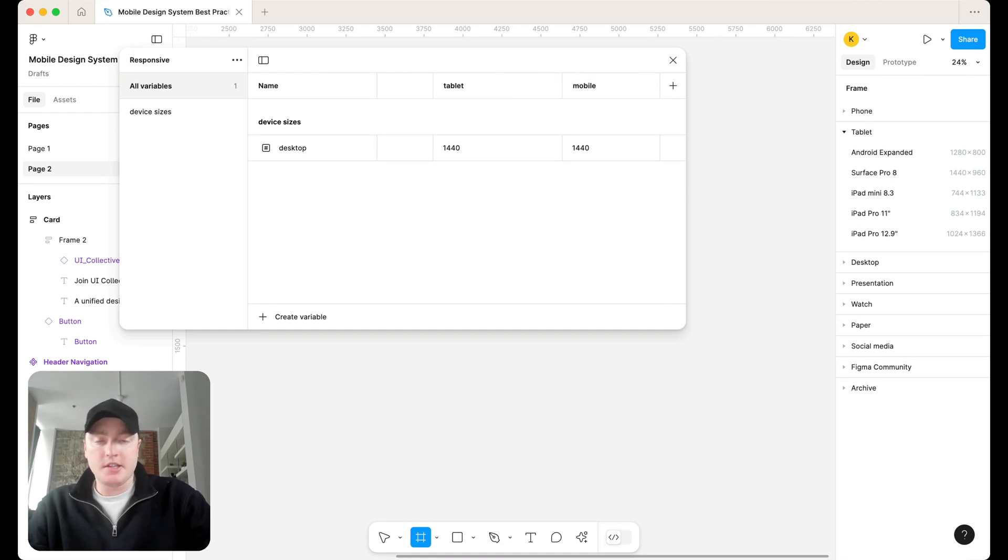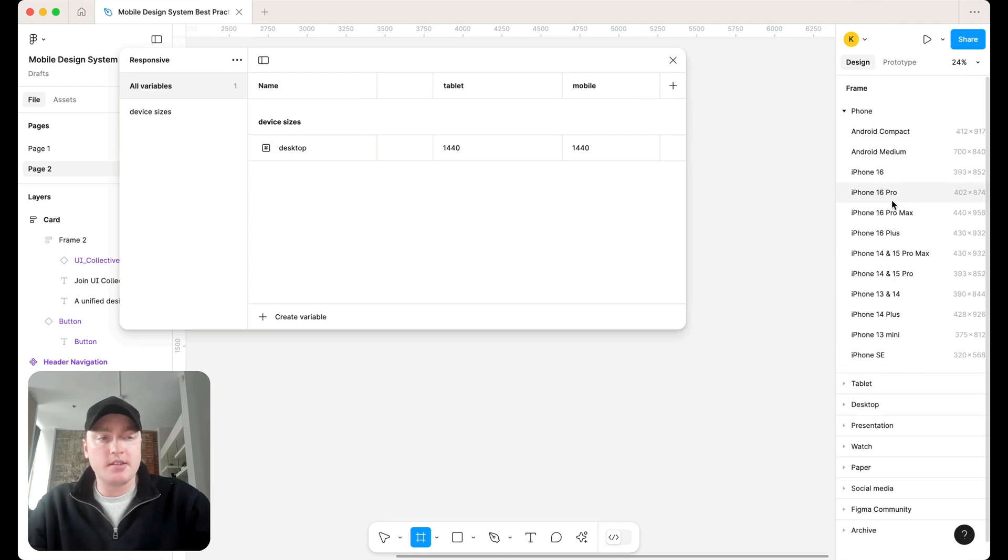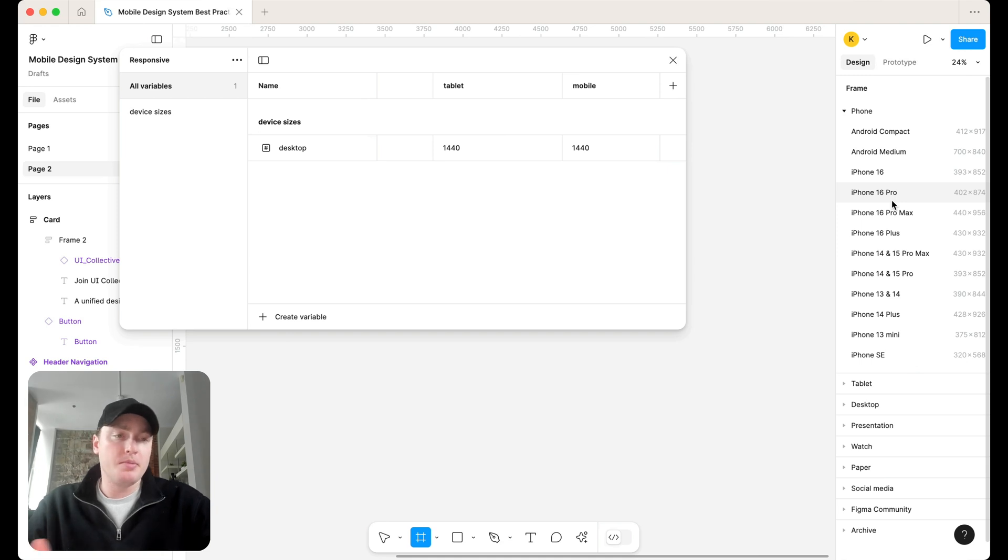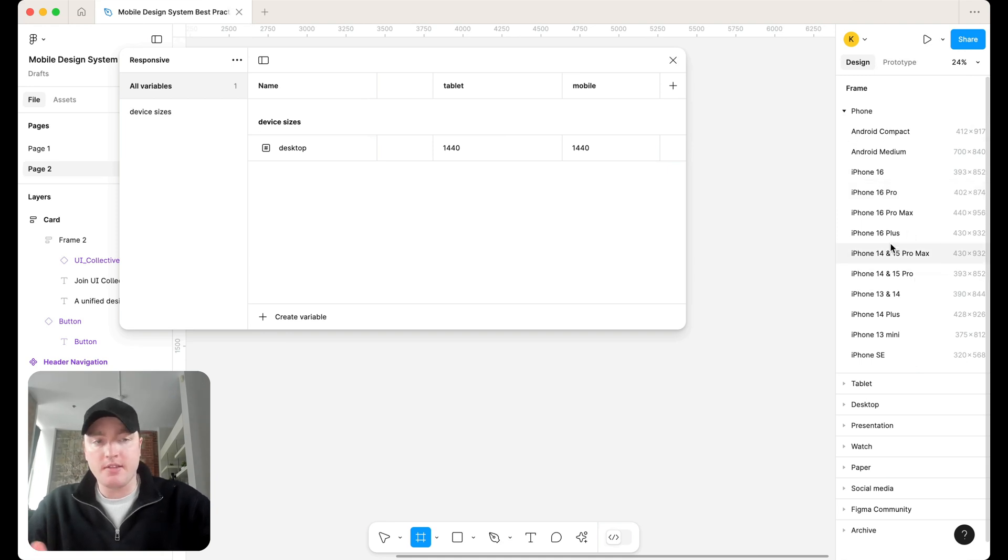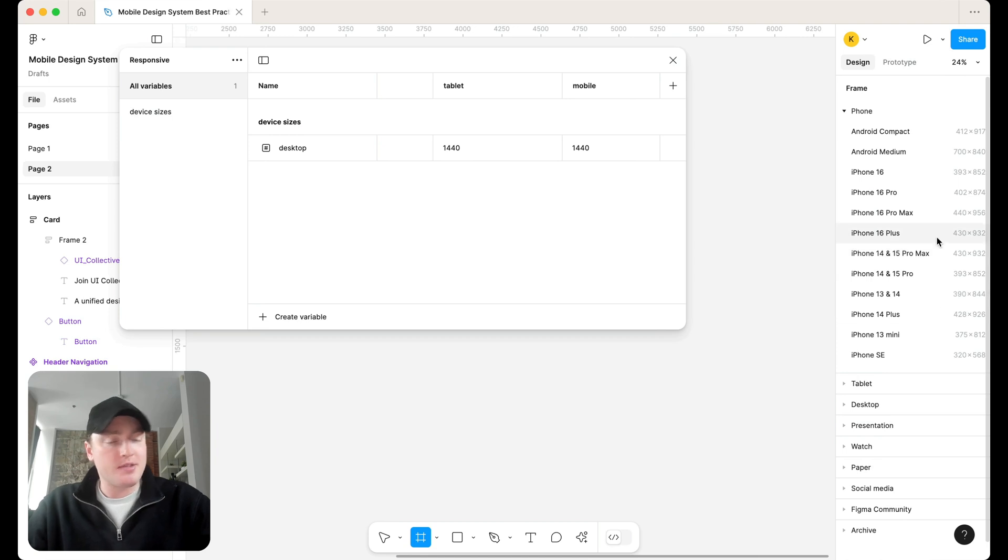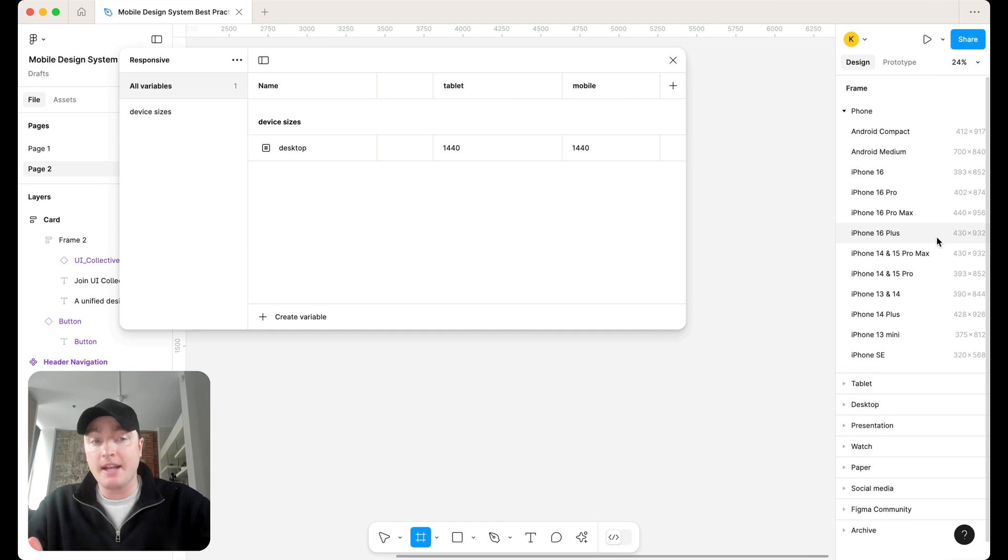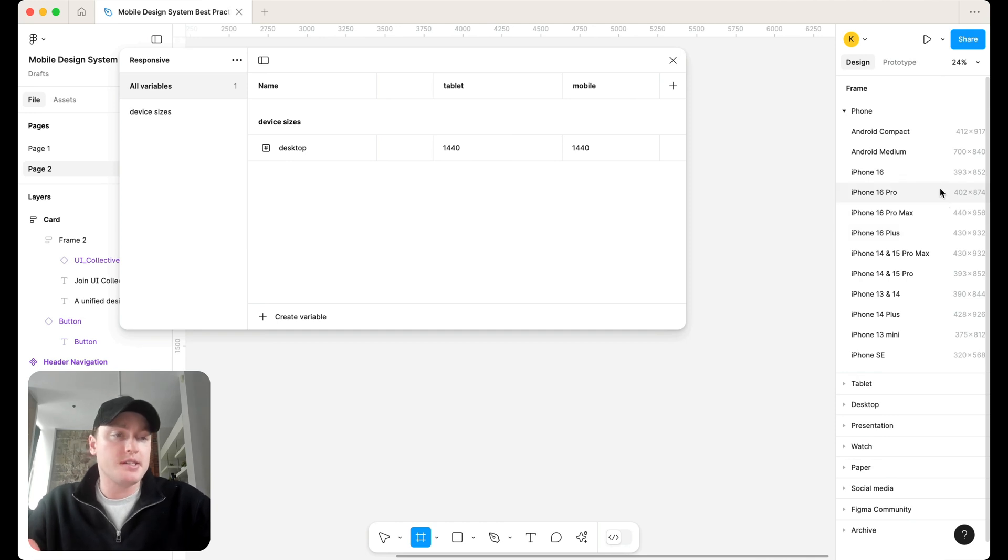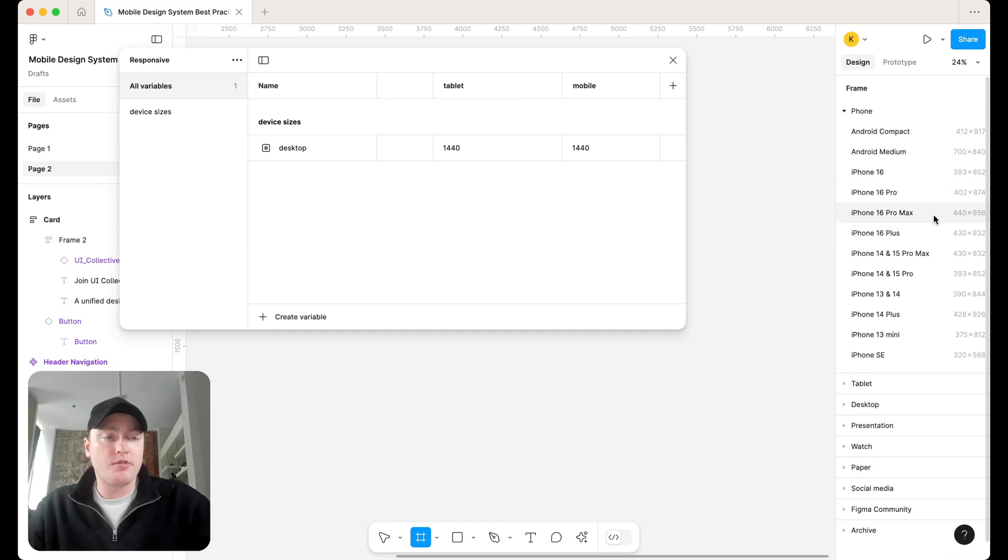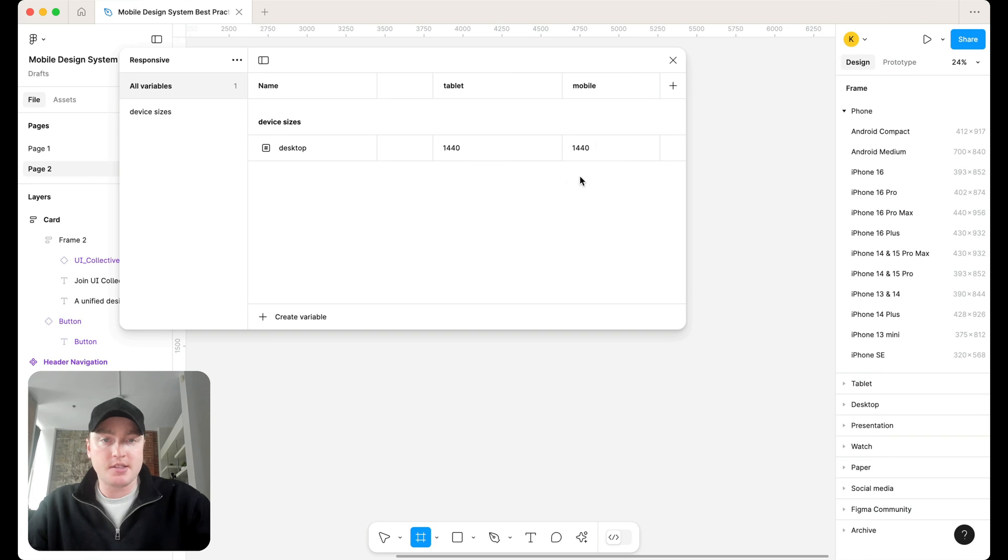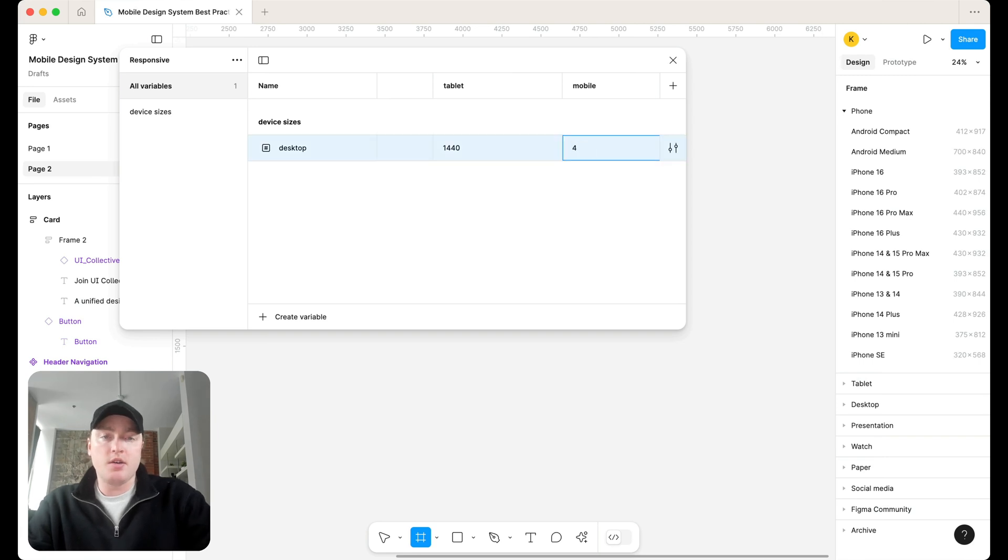And what this is going to do is it's going to keep things consistent in terms of the widths of frames that your designers are going to be designing on. Because if we look at right here on the side of our frames, look at all the different sizes that we have for mobile. And in your Figma, it's best to keep that consistent. So you don't have some designers designing in a 402, some in a 440, or some in a 375. So I always like to work with the most recent iPhone, which I think is the iPhone 16 Pro Max. Let's go for mobile, 440.